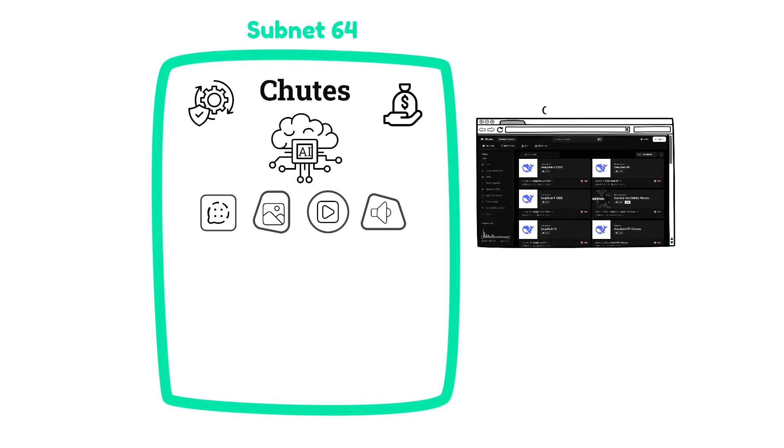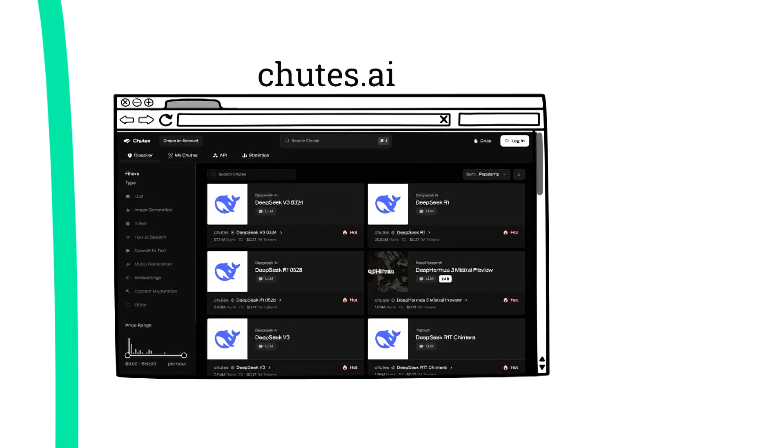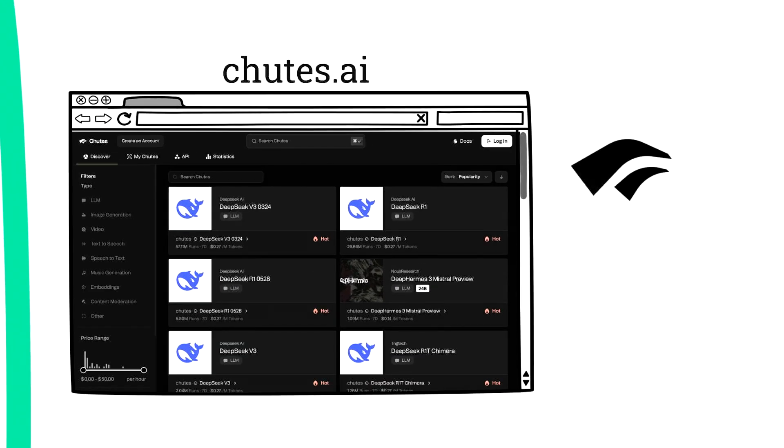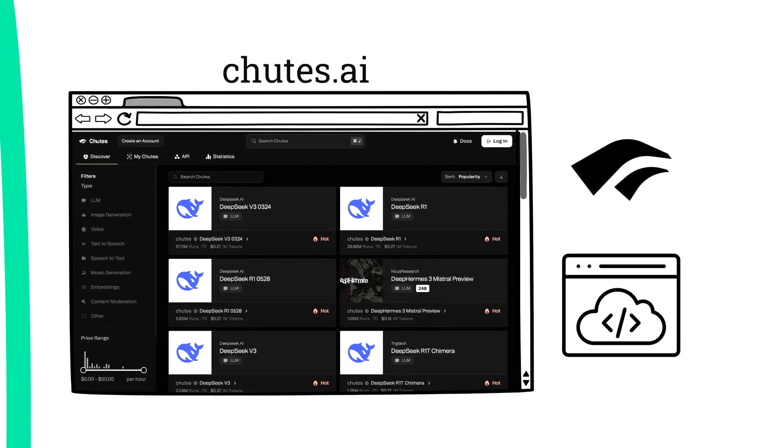Put more simply, you can go to chutes.ai and immediately use any open-source model. When you do this, you're invoking a chute. Chutes also has an API that allows developers to leverage the subnet and pay for access to higher-quality AI models and more throughput.